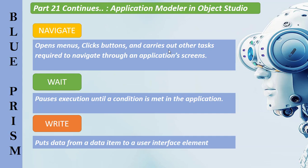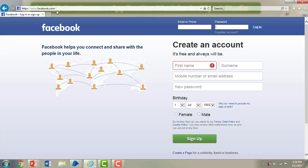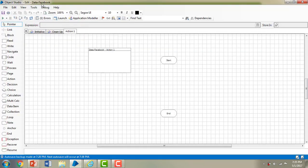In this working session, I'm going to log in to the Facebook IE browser-based application using navigate, wait, and write stages. Let me switch to Internet Explorer — I have www.facebook.com loaded. The scenario is: I'm going to give the email or phone number, then give the password to log in to Facebook. I'm going to do the same thing using a visible business object. Let me switch to Blue Prism Virtual Workforce.